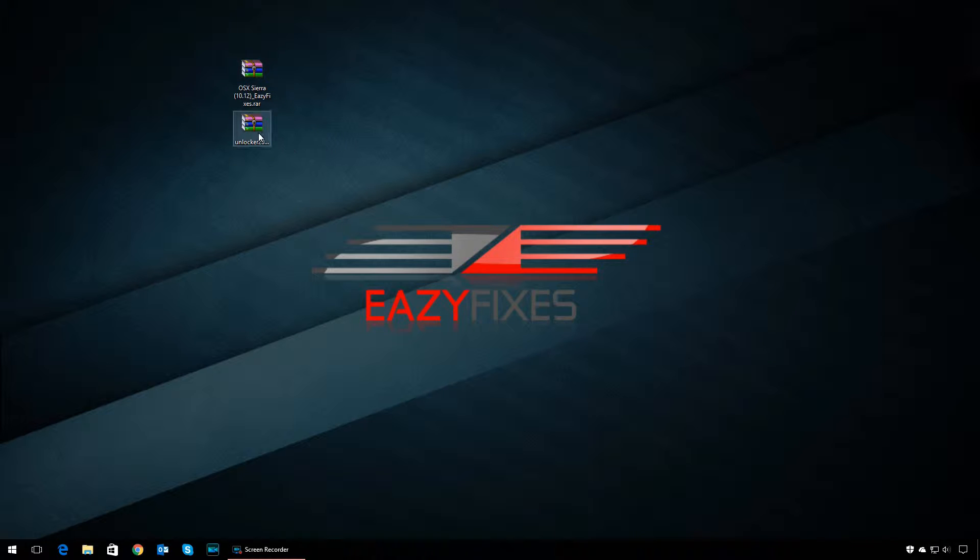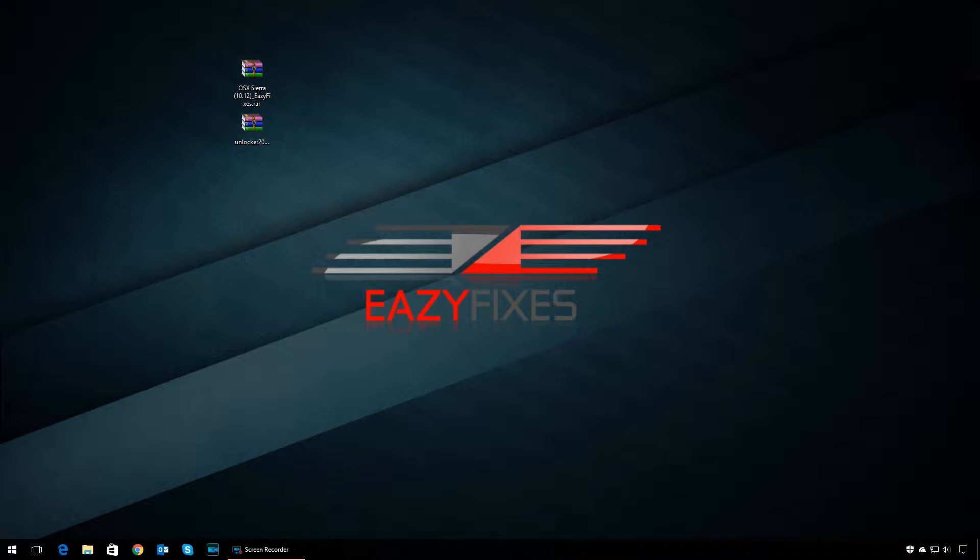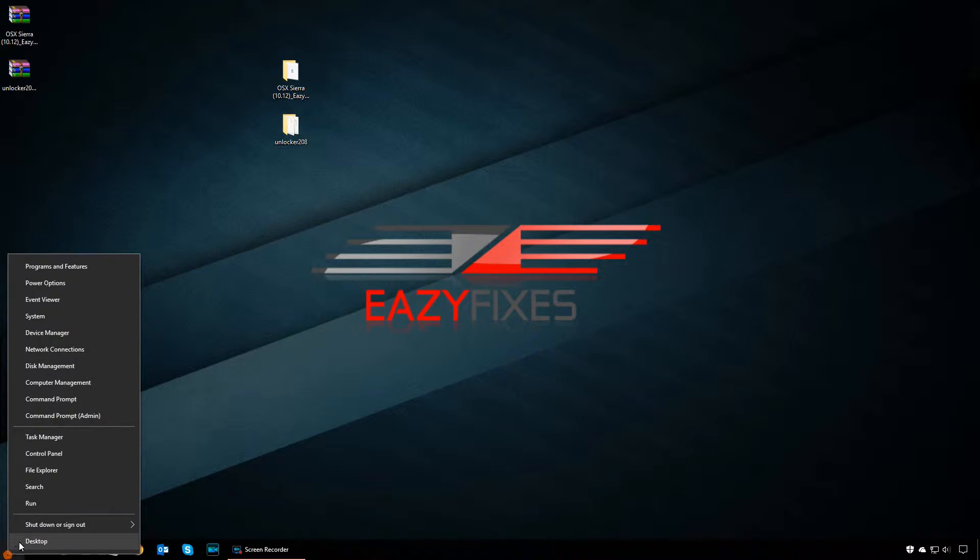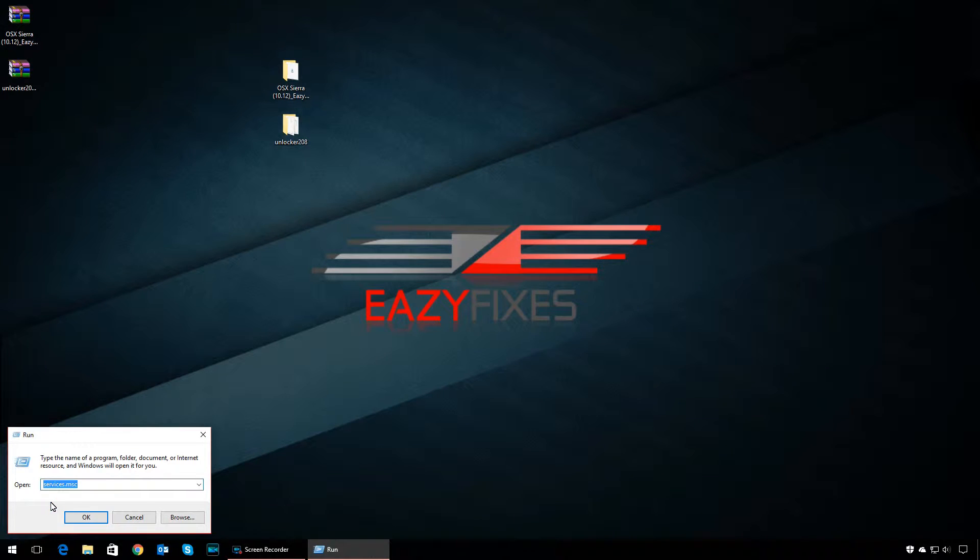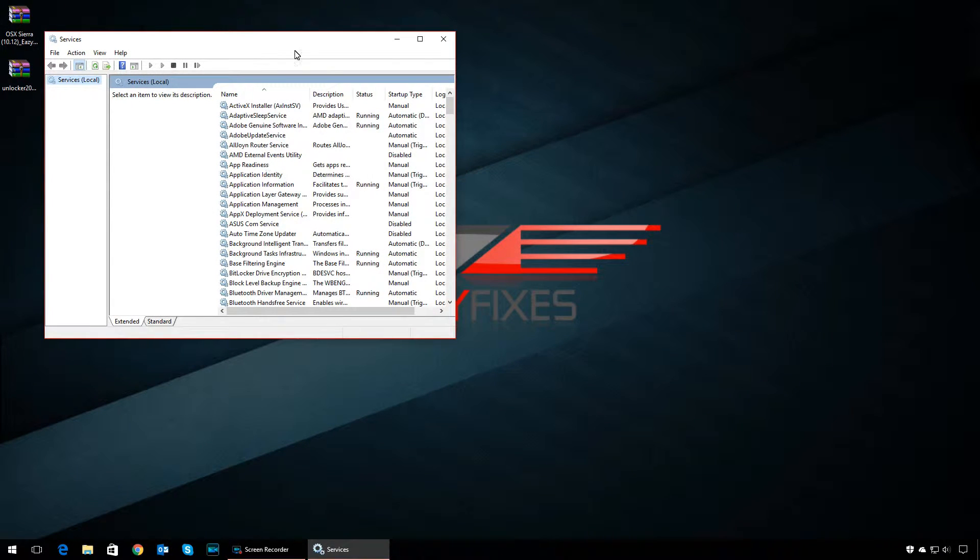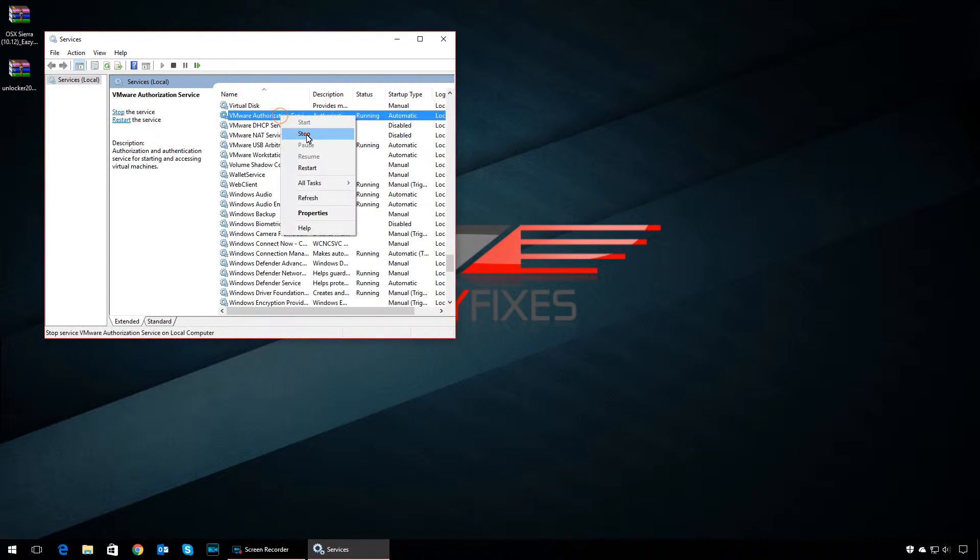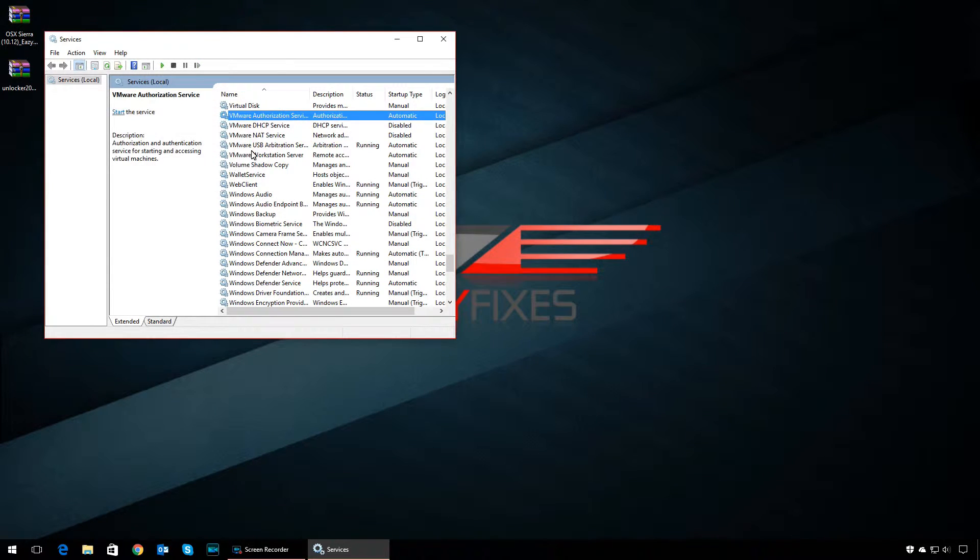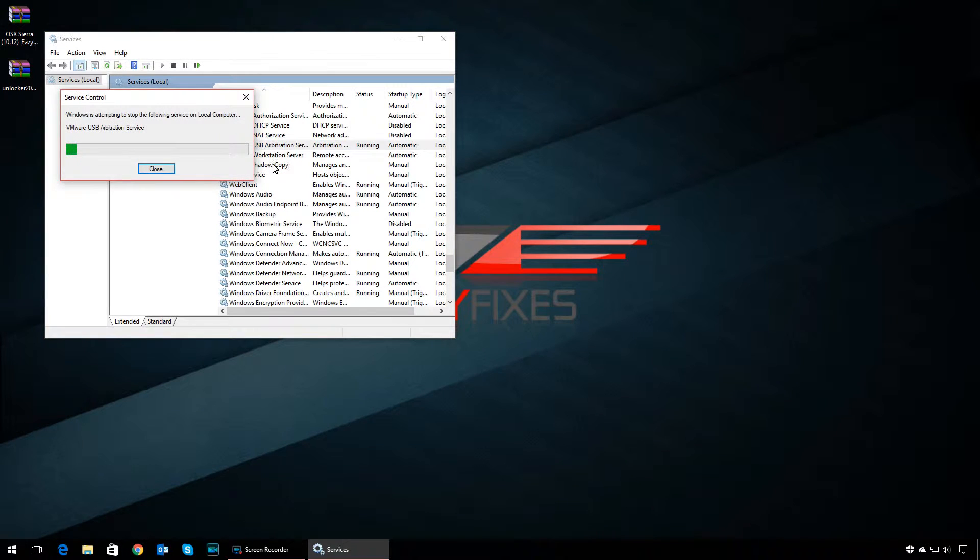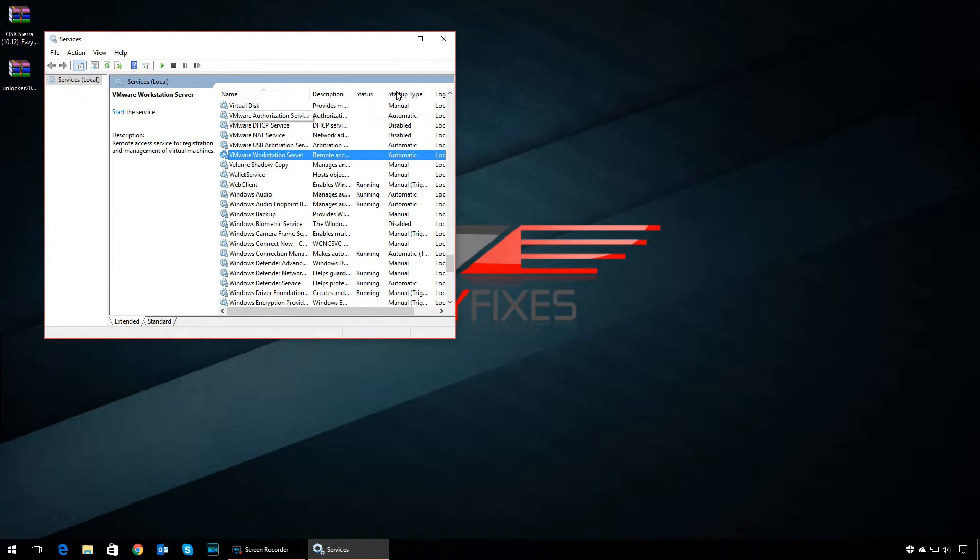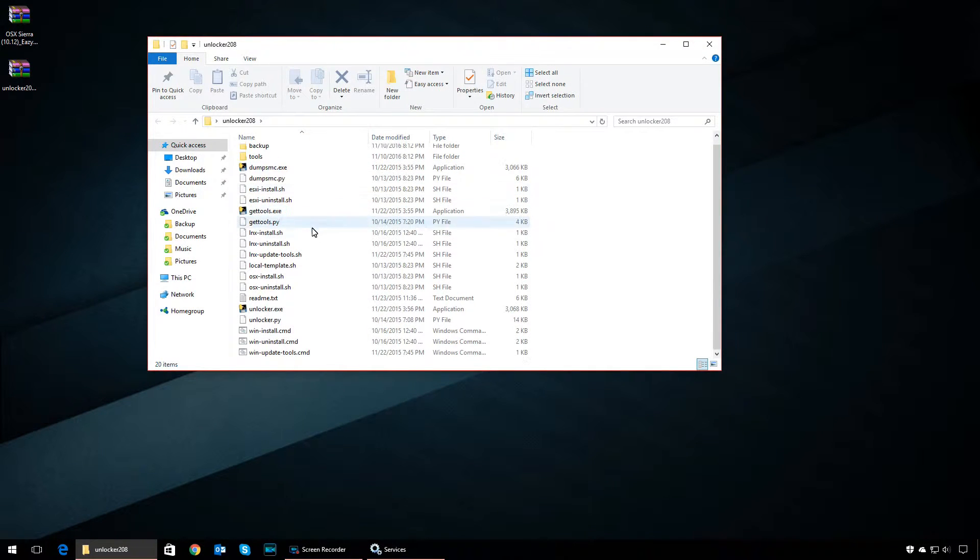Once you extract the files, the first thing you need to do is right-click on Start, select Run, then type in services.msc to open Services Management Console. Now look for VMware services and stop any running VMware services.